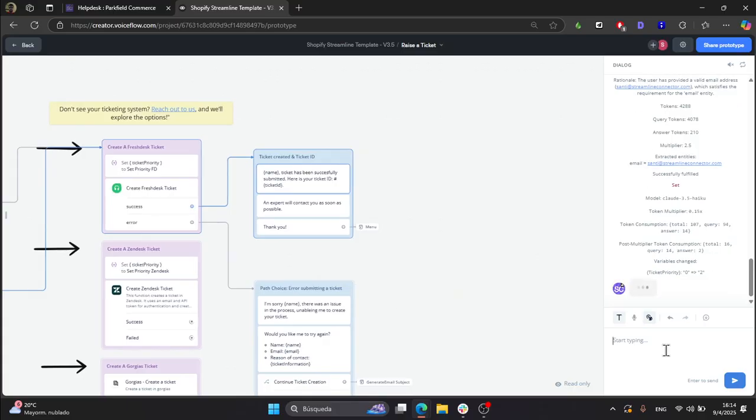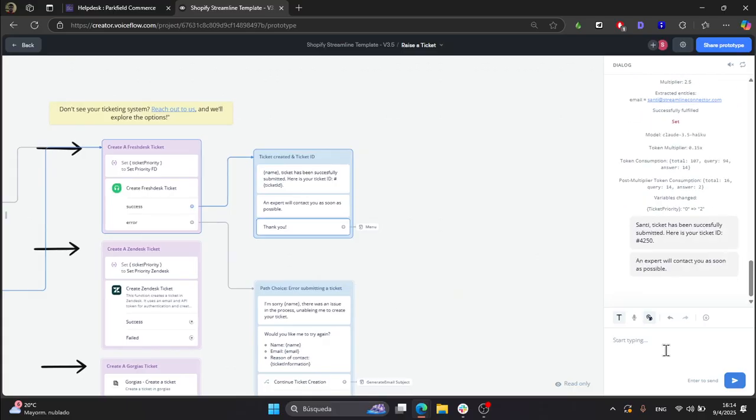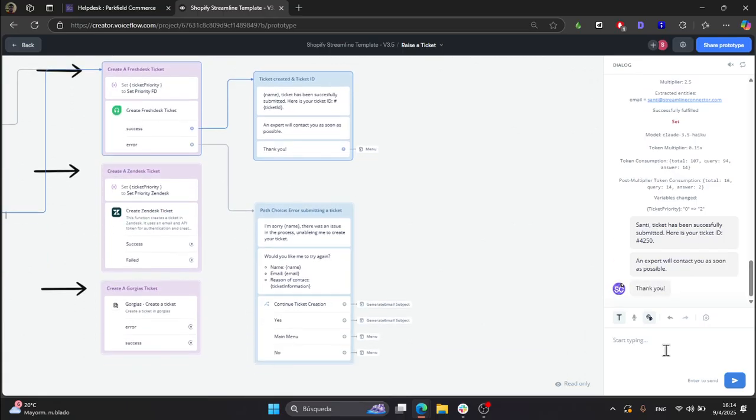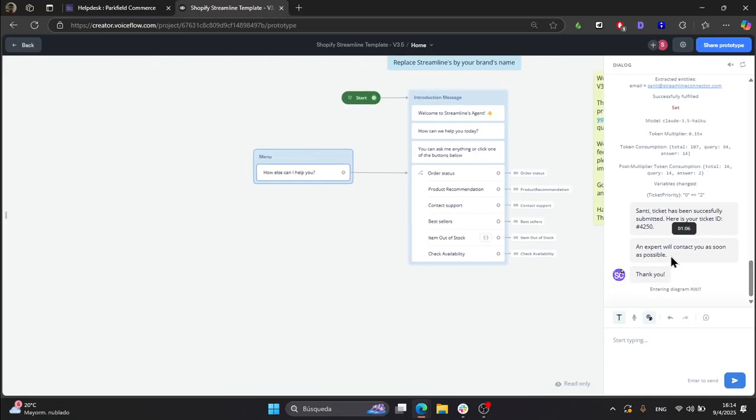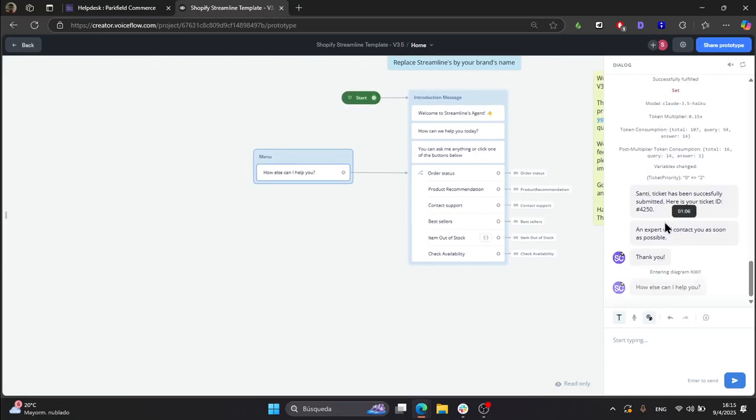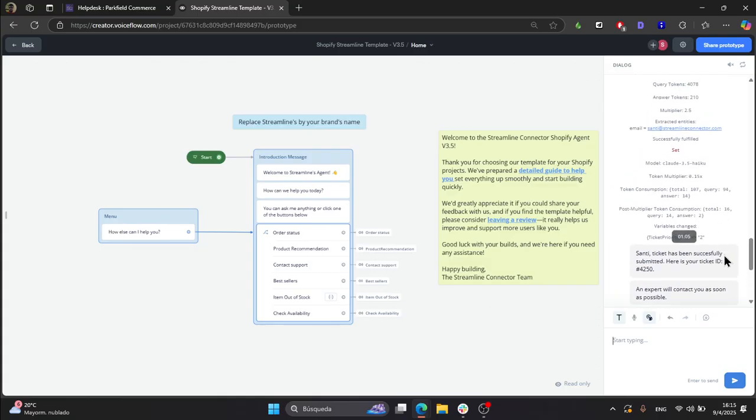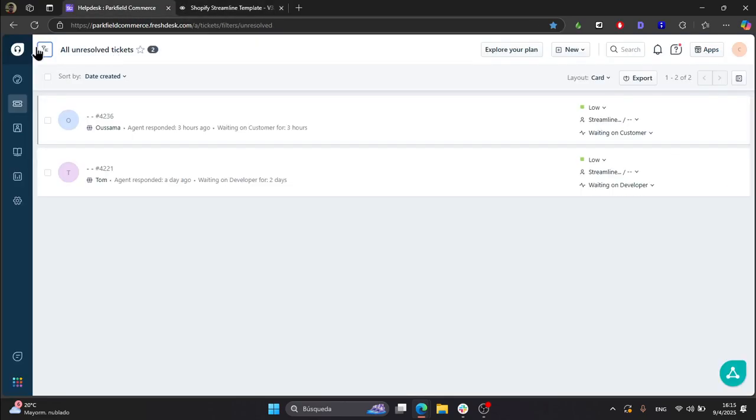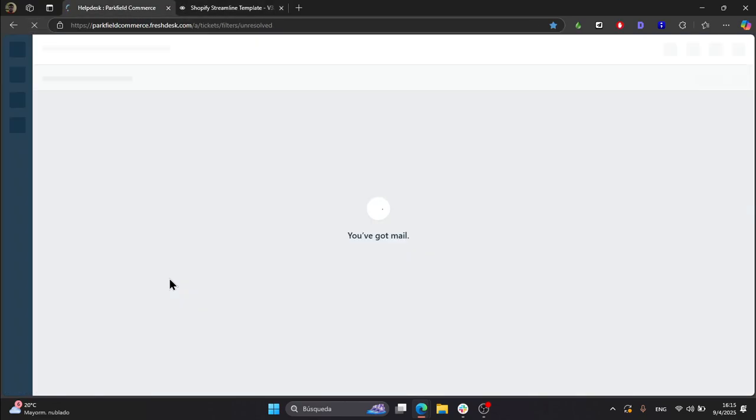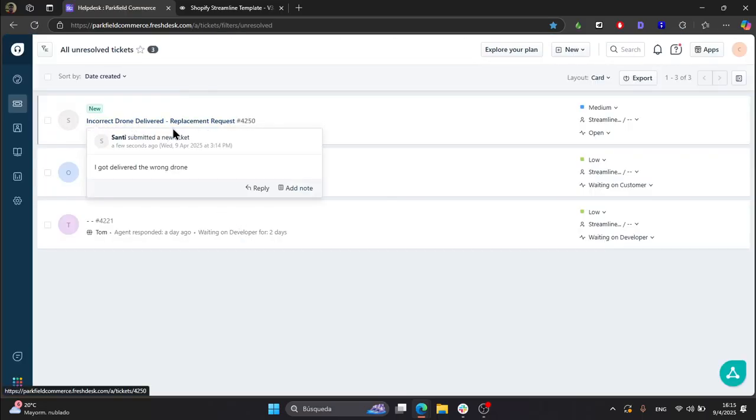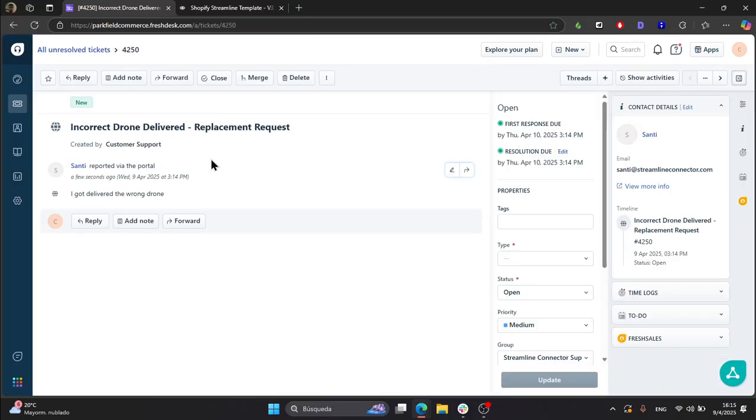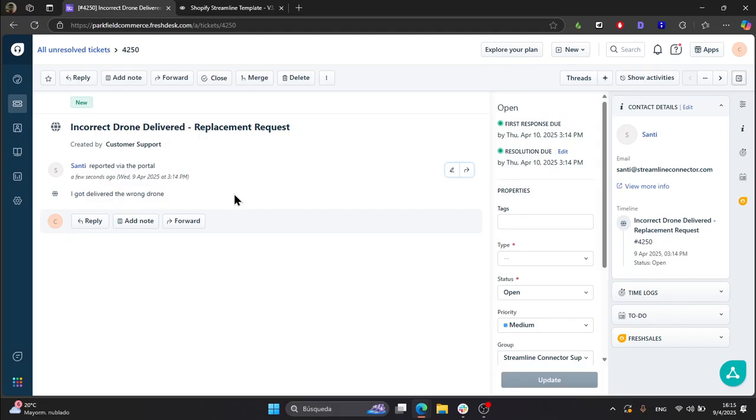And now it's going to create my ticket. As you can see here in the debug mode, the ticket priority was set to 2, which is medium for Freshdesk. Let's go over to Freshdesk and we should have the ticket here. Yeah, here: incorrect drone delivered replacement request. And if you enter the ticket, here you have the message that I sent to the bot.